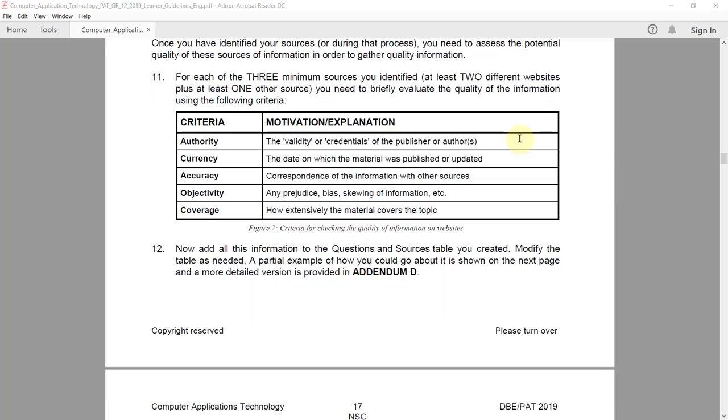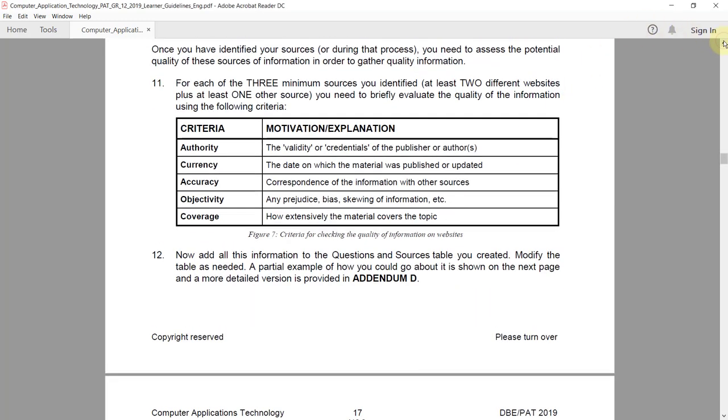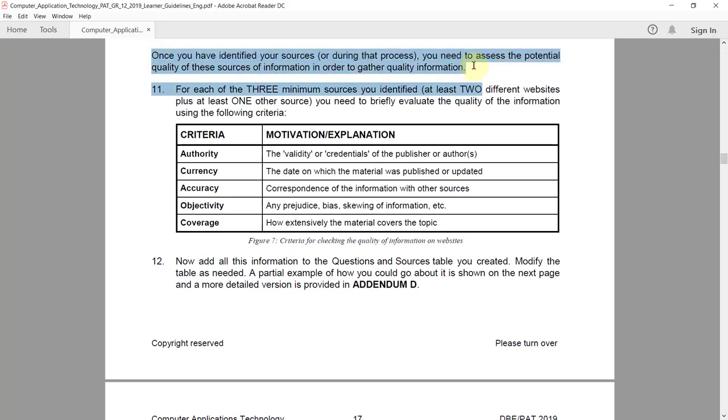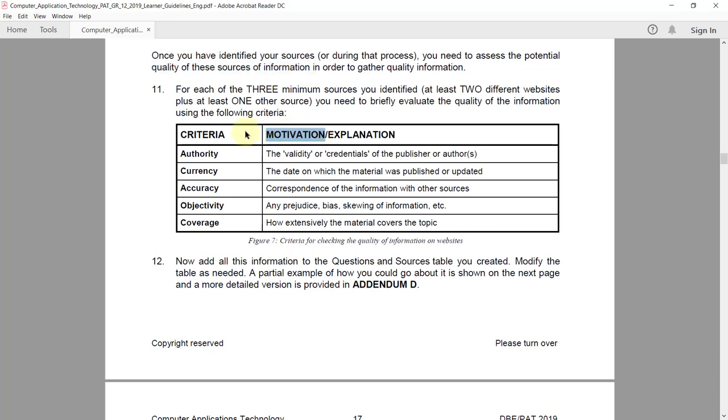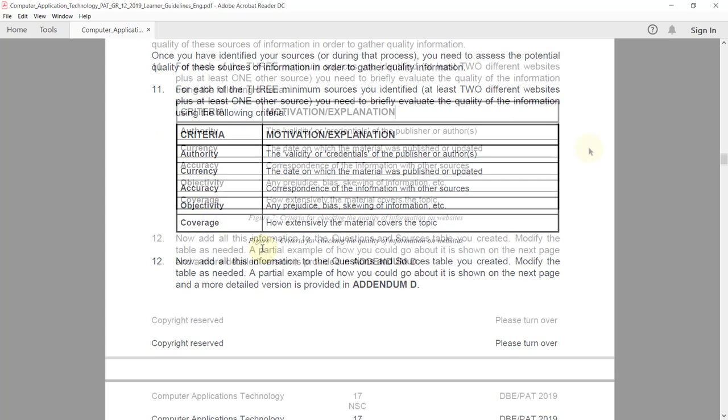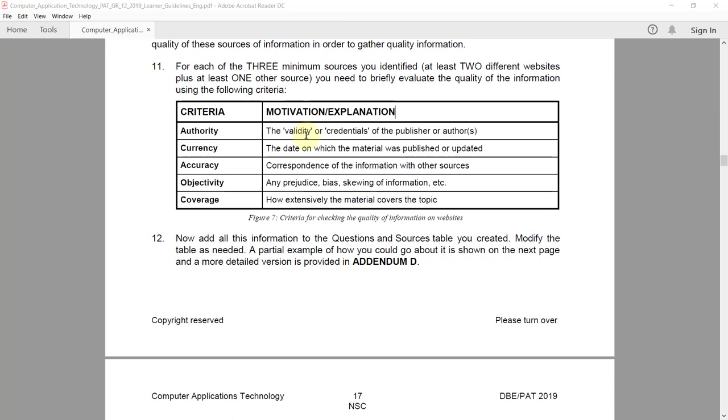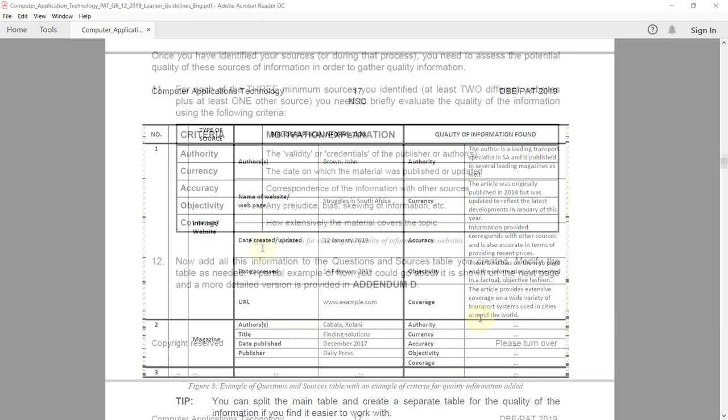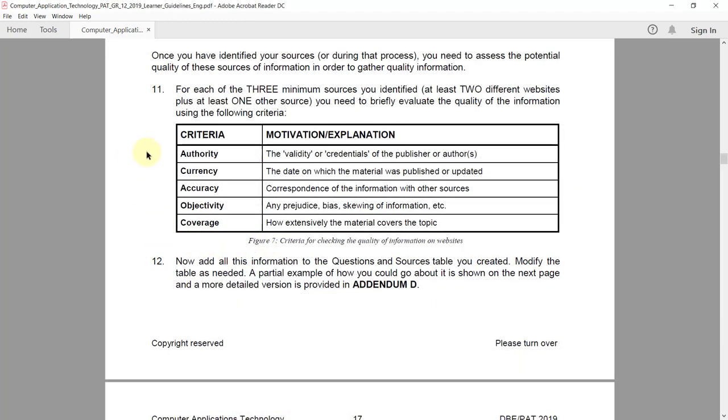Now we're just going to prove that the information we've gotten is actually of good quality. We're on page 16 and we're going to assess the quality of the information. Quality of information is assessed by five criteria: authority, currency, accuracy, objectivity, and coverage. They have an explanation of what each criteria means as well as an example of the kind of motivation you would type in.